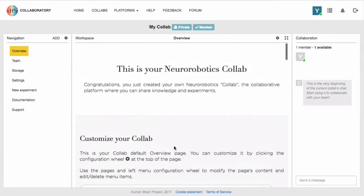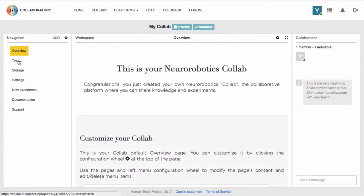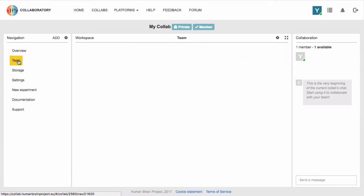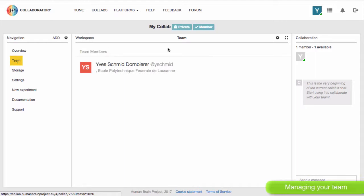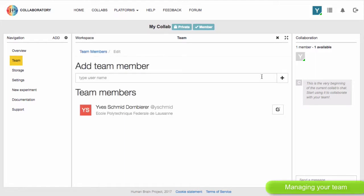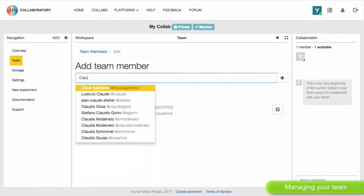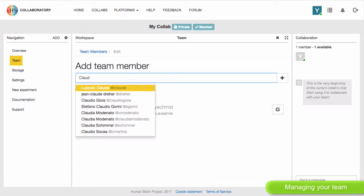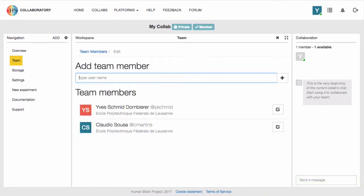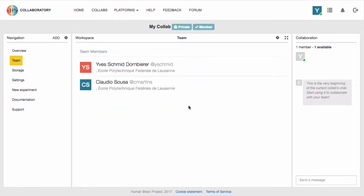You can add a new member to your team by clicking the team option on the left, clicking the Edit button on the top, and then typing in the name. You can also chat with members of your team using the chat panel on the right hand side.